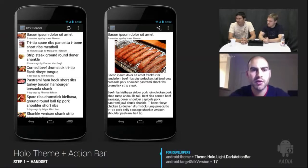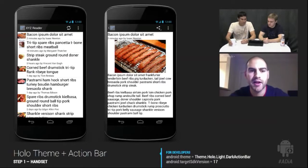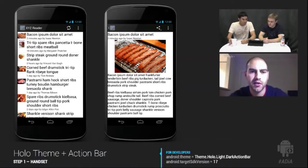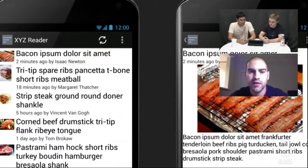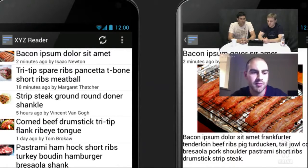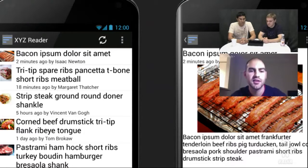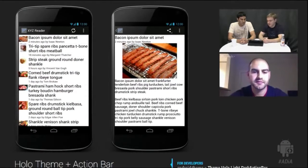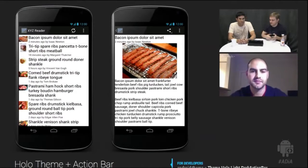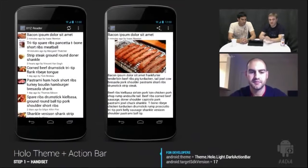One subtle thing to notice is the background color has changed from pure white to a slightly off-white, which is part of the Holo palette. White on mobile can be a searingly bright color, not great for a background, so this subtle change instantly makes the app easier to read. We've kept that default color throughout as the design evolves with more branding elements.